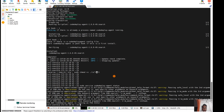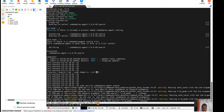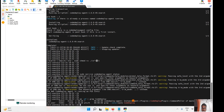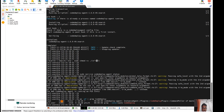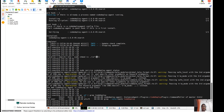Now if you see it — the CodeDeploy agent is running. You can check the process ID as well. Now you can see the CodeDeploy agent with process ID 31412 — that is the process ID and the CodeDeploy agent is running.